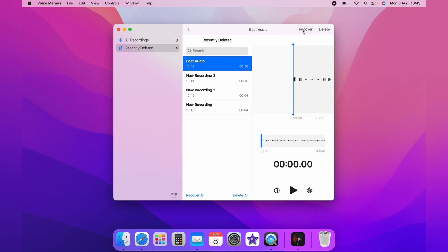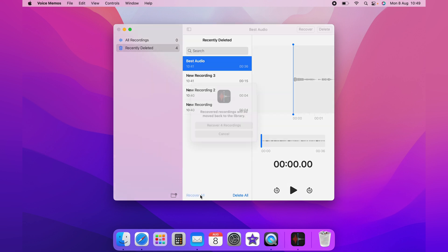You could highlight each individual one and click recover, but the quickest option is to come down to the bottom and click recover all.